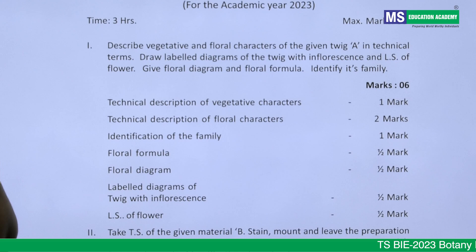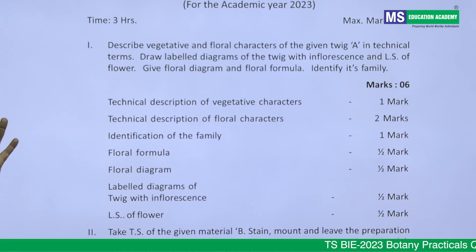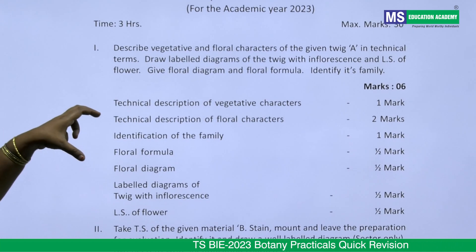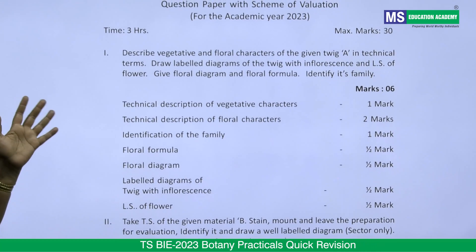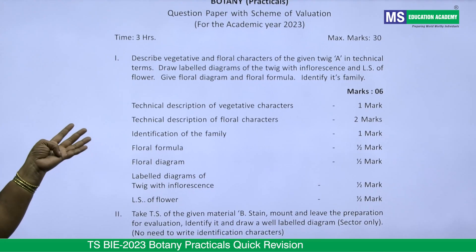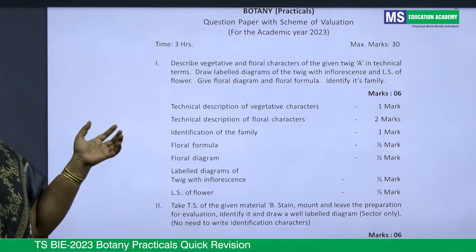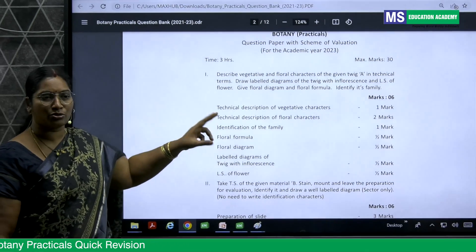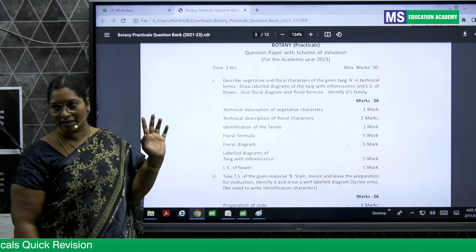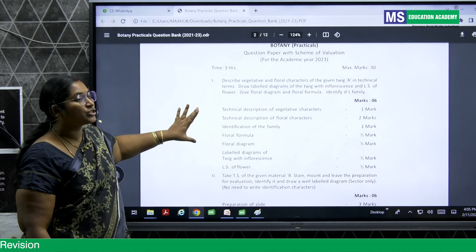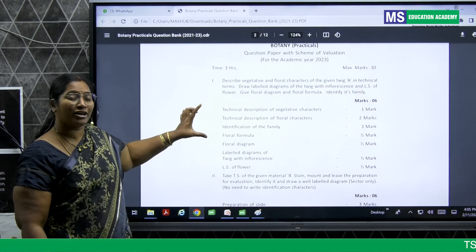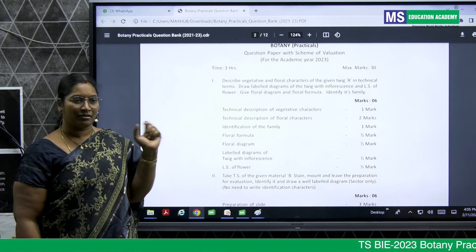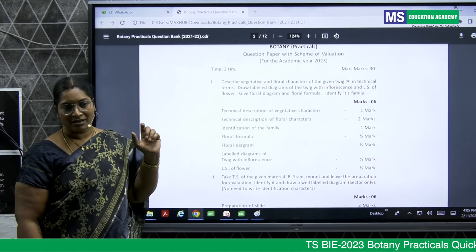After vegetative characters, give the technical description of the floral characters — calyx, corolla, androecium, and gynoecium. How many sepals, petals, stamens, and carpels are there — write all of that. You get two marks for floral characters. Then identify which family it belongs to; after seeing the twig itself you can get that idea.